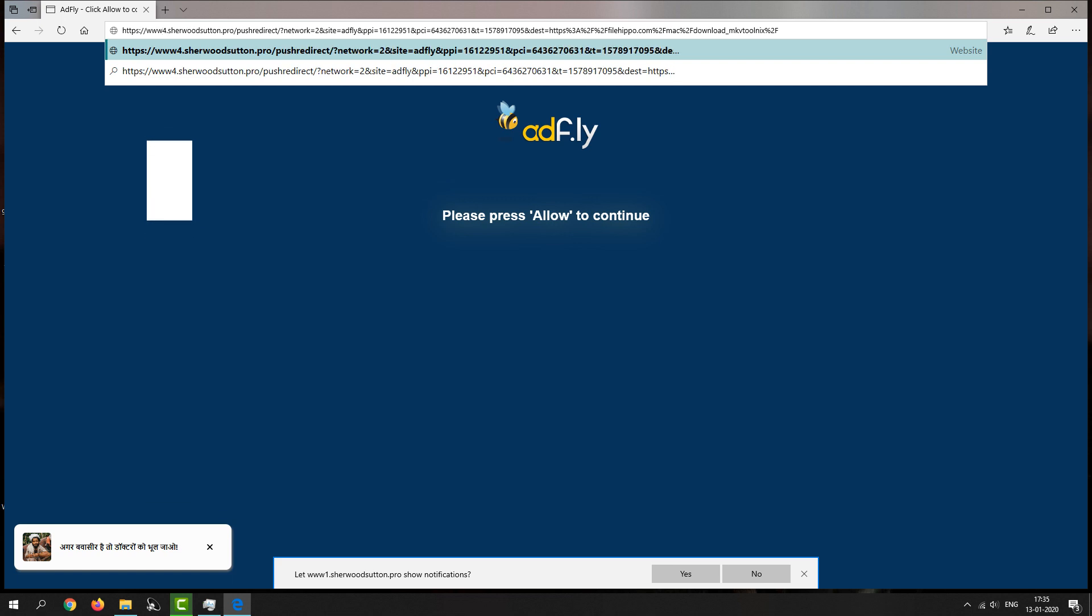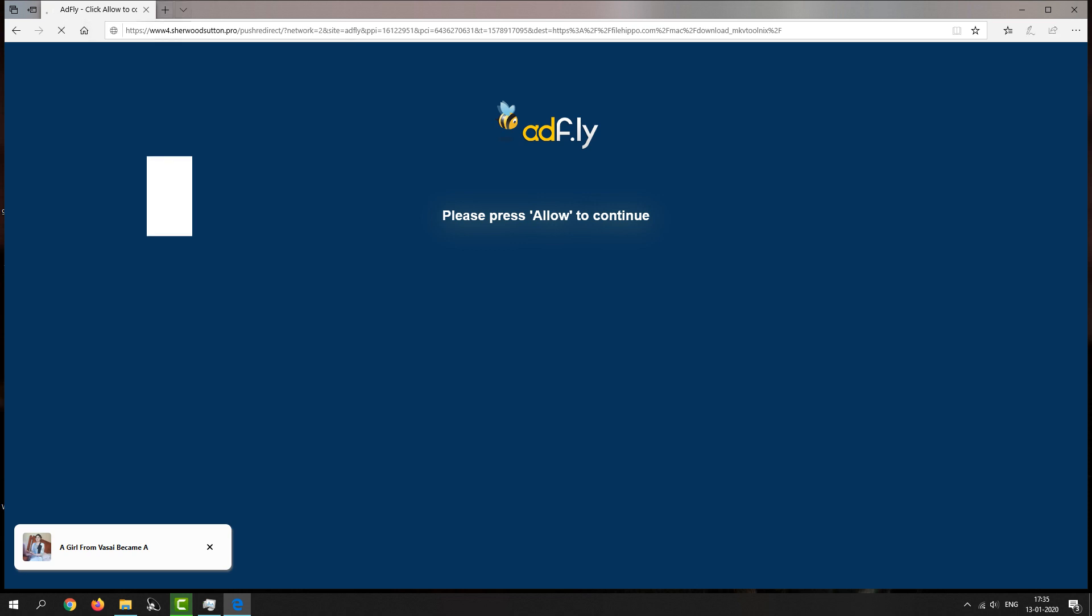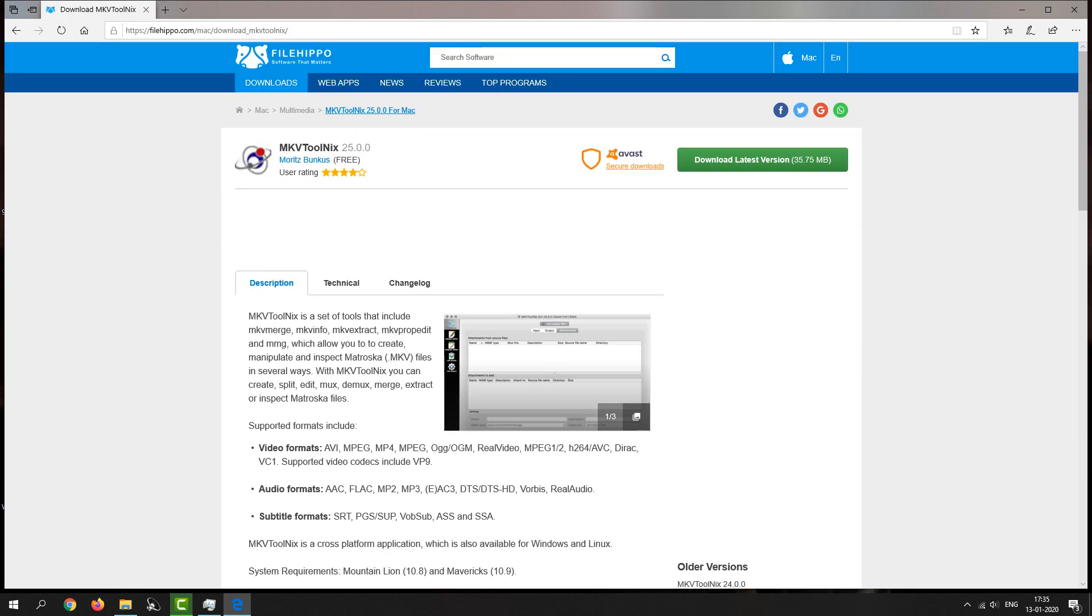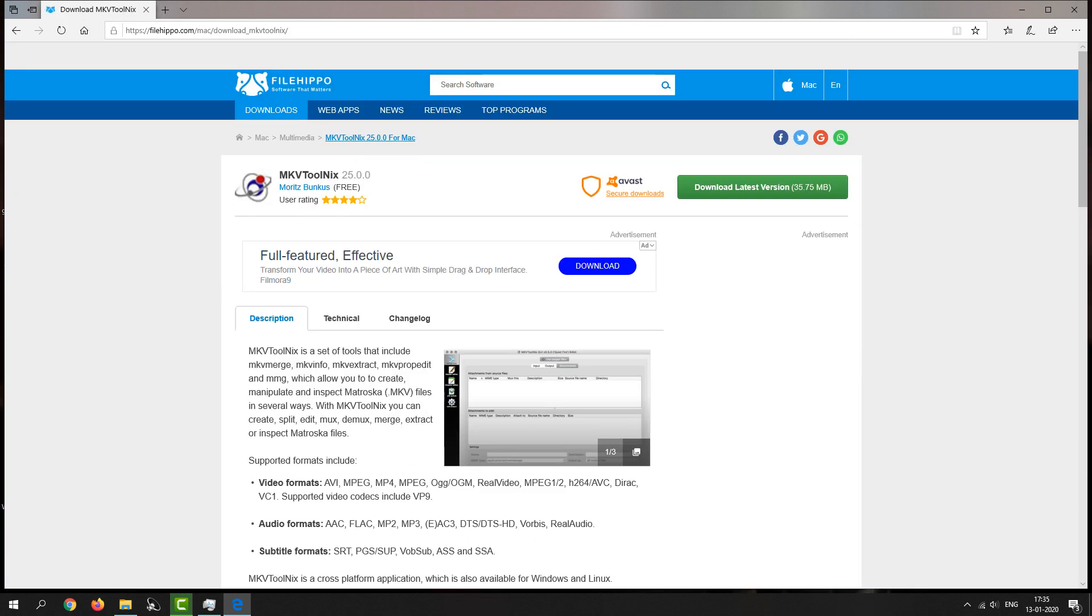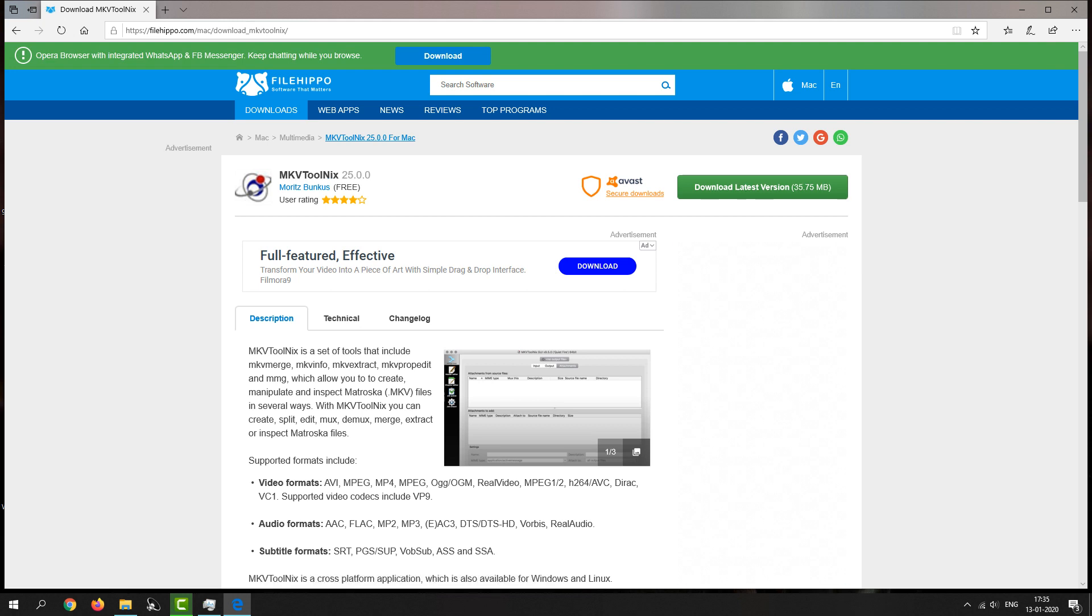Let's wait, and there you go guys. Your AdFly push ad has been bypassed successfully and you are here now at your destination page. So I hope that helped you guys.